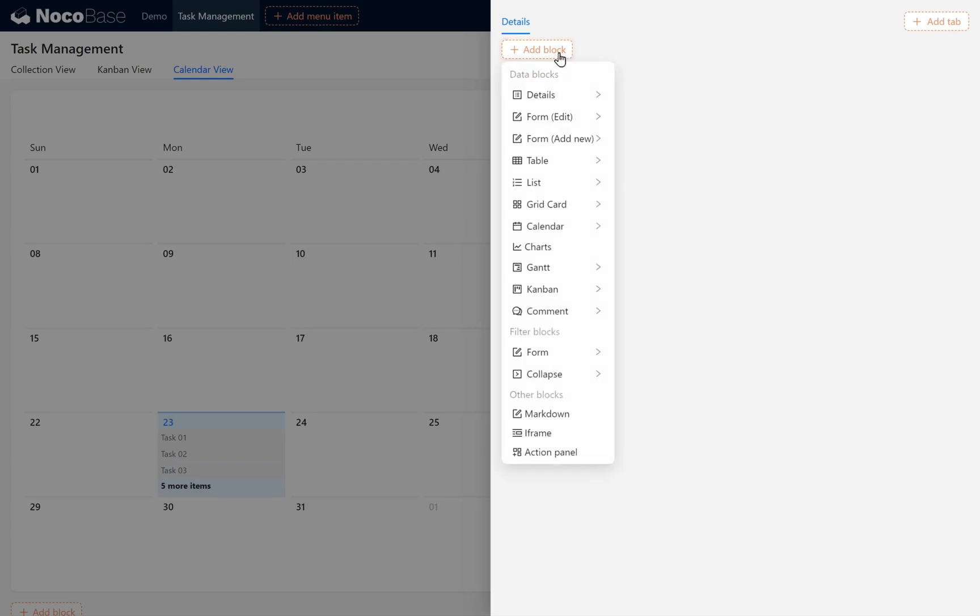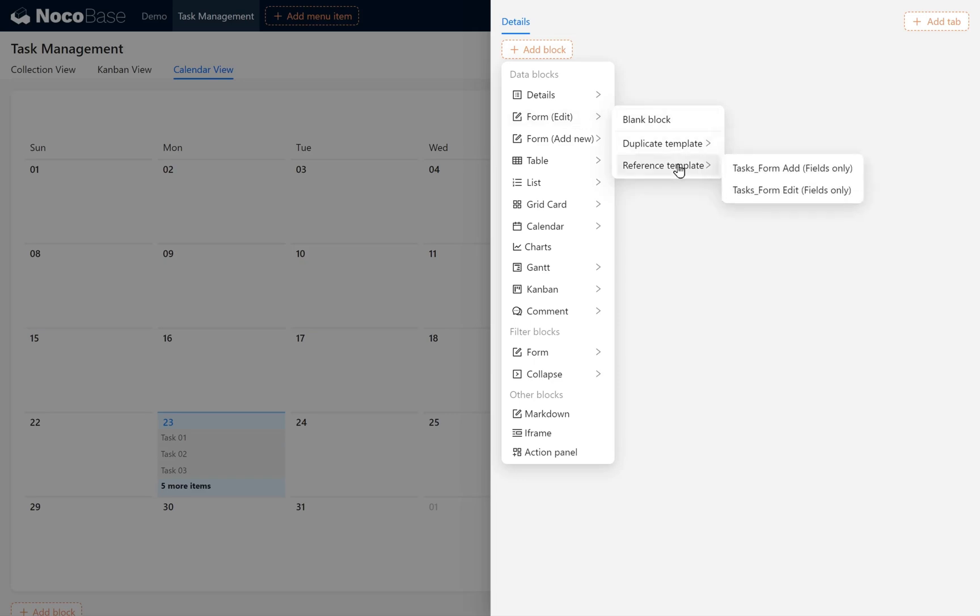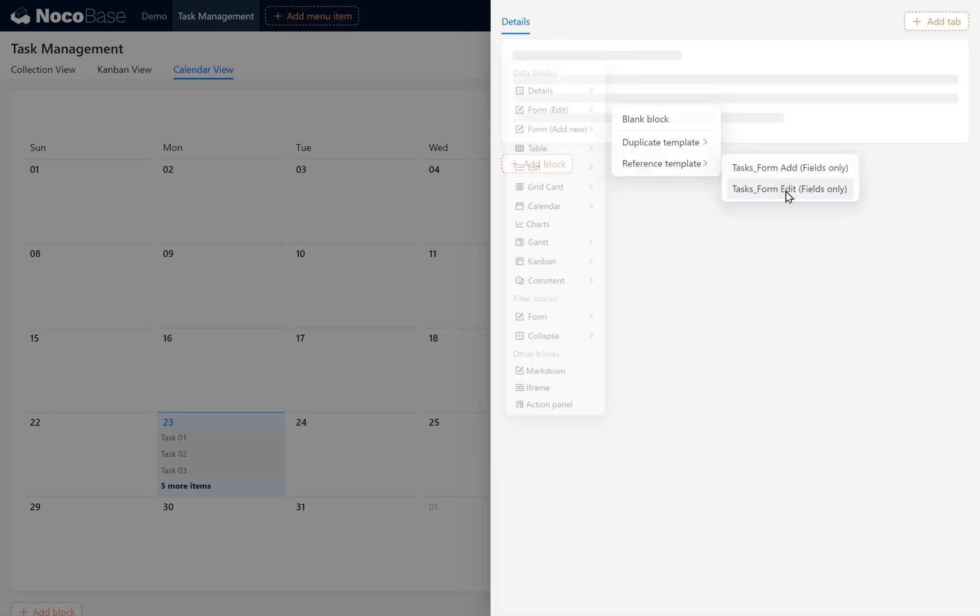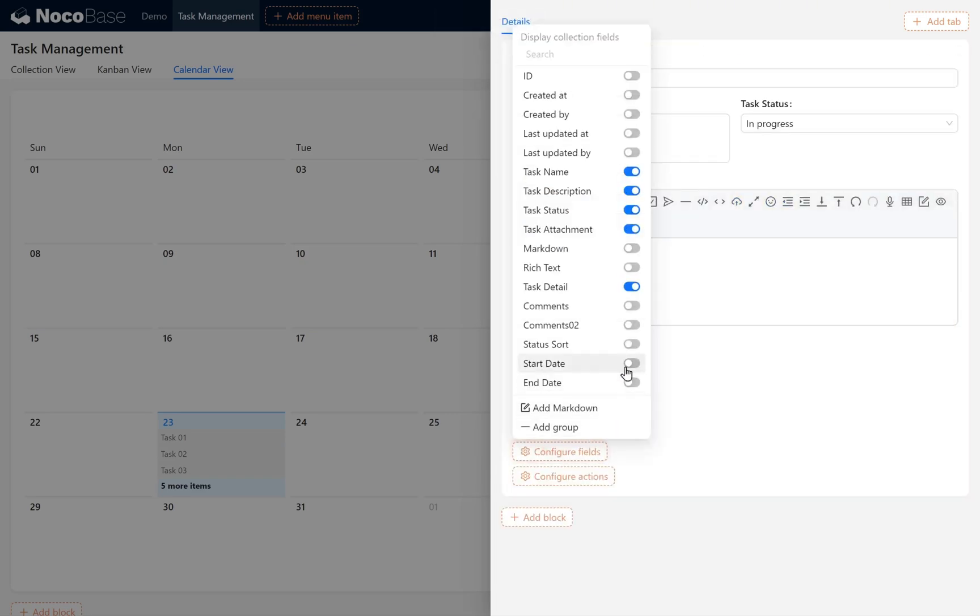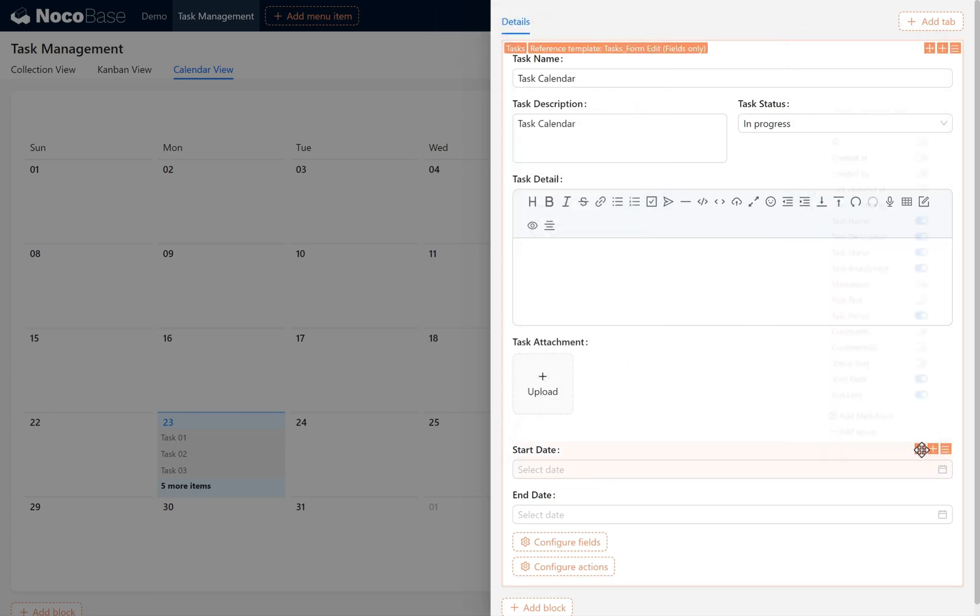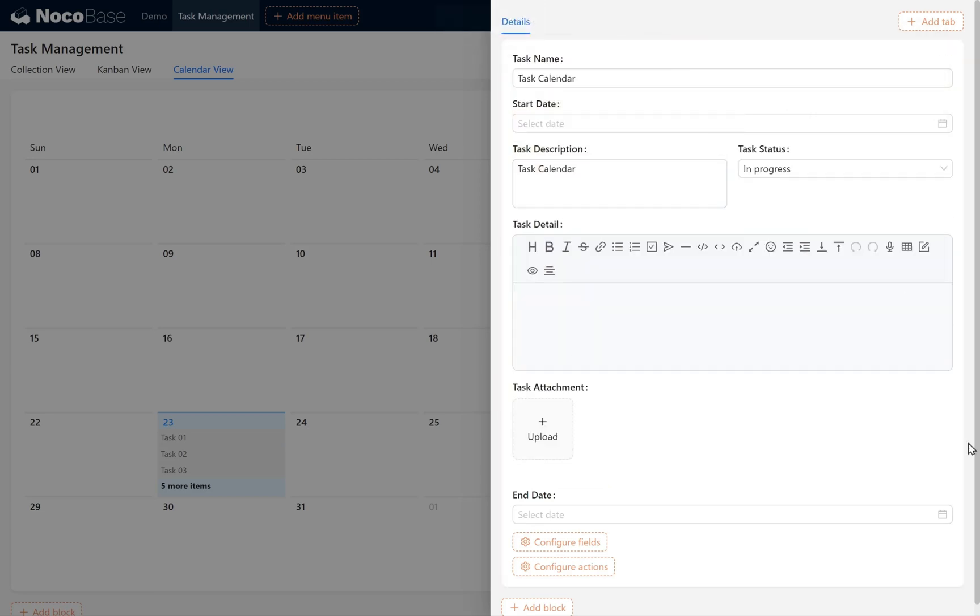In Add Block, choose Edit Reference Template. Here, we enable the Start Date and End Date fields, and drag them under the Task Name field.